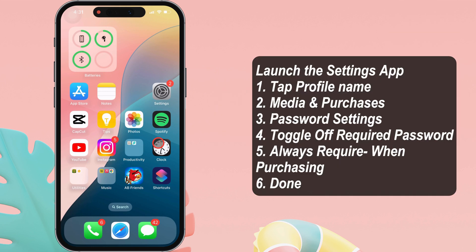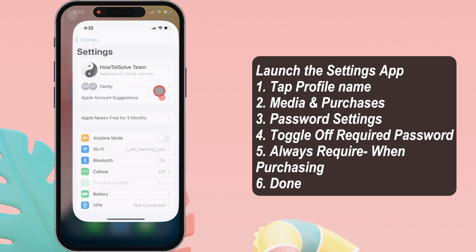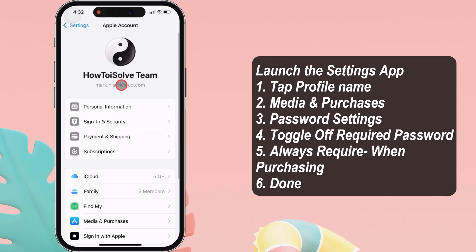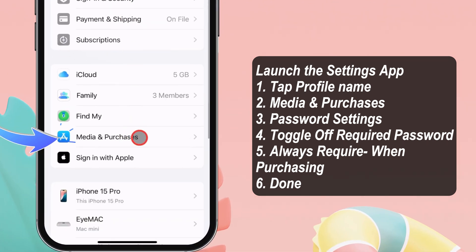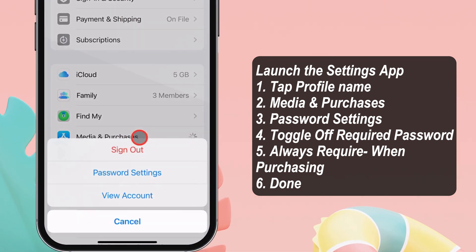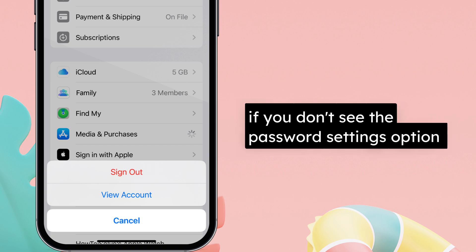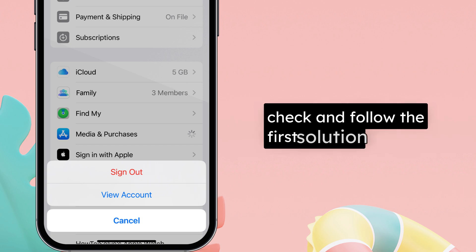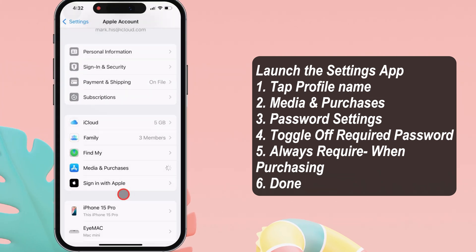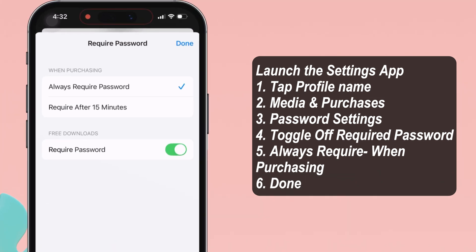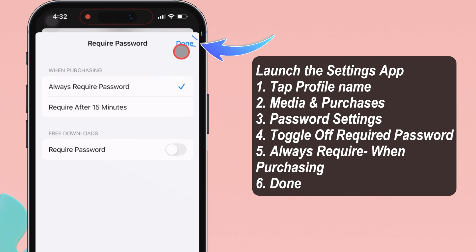Step 2: Turn off the password setting. Launch the Settings app on your iPhone and tap on the profile name at the top. After that, tap on the Media and Purchases section. Three options are available: Sign Out, Password Settings, and View Account. If you don't see the Password Settings option, check and follow the first solution. Select Password Settings, then turn off the toggle next to the required password. Under the Purchasing section, select 'Always require password when purchasing.' Tap the Done button at the top right corner.